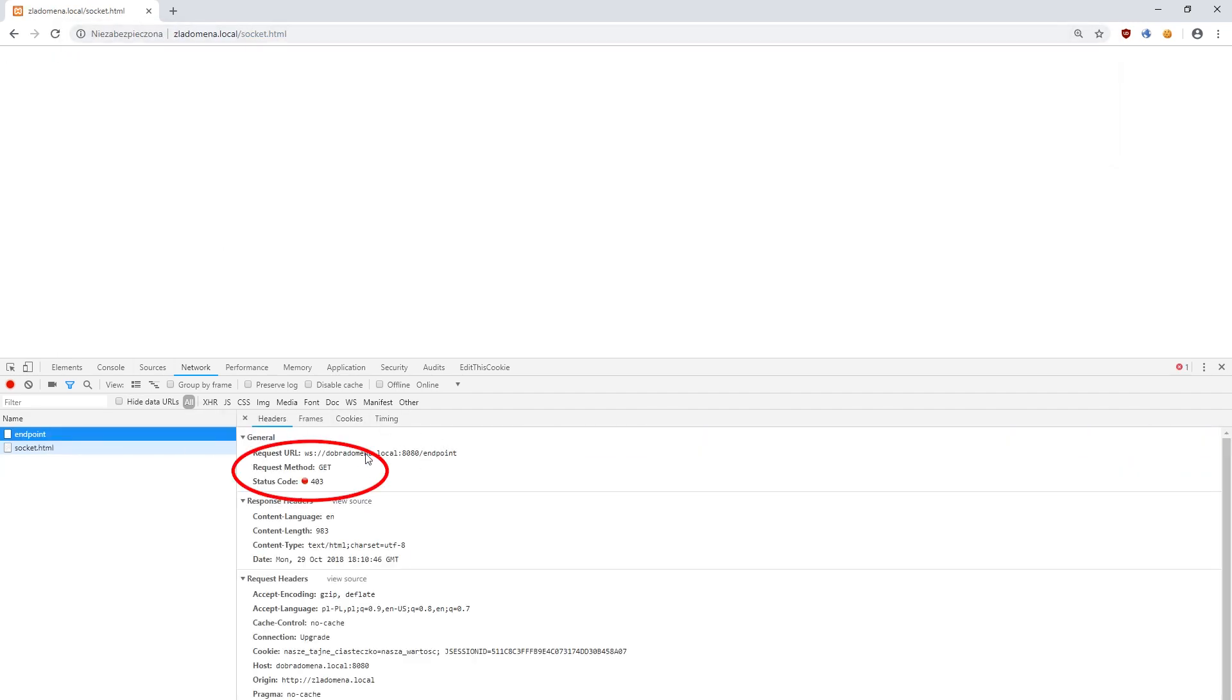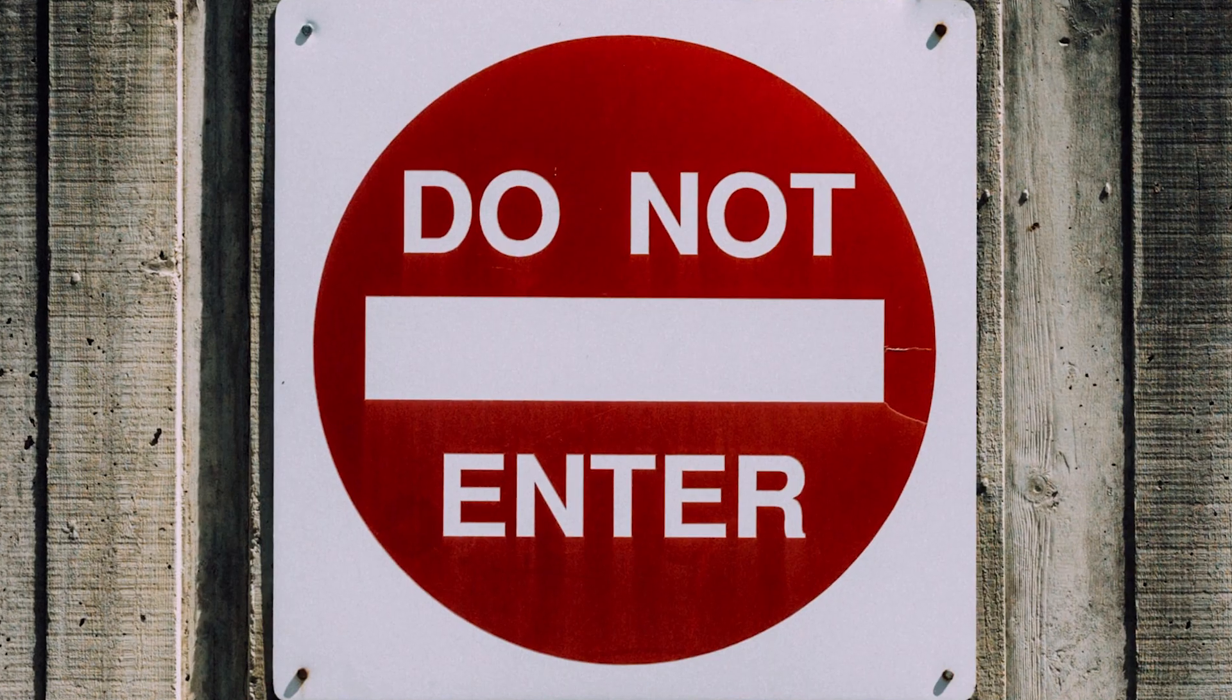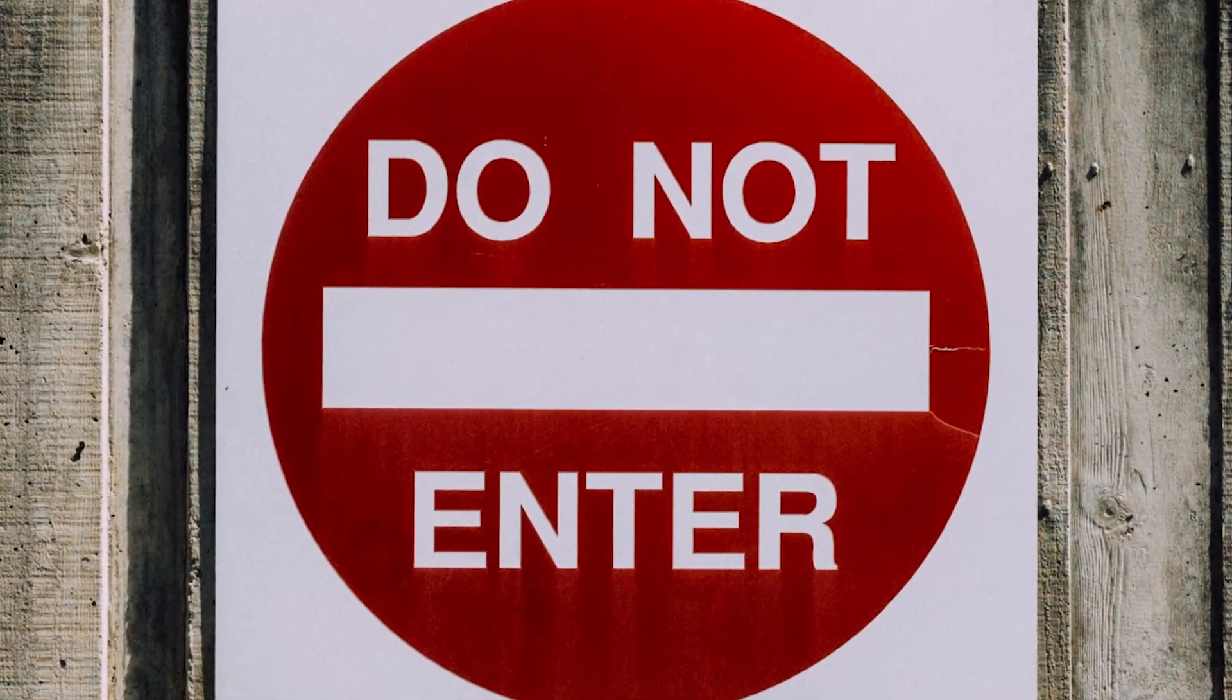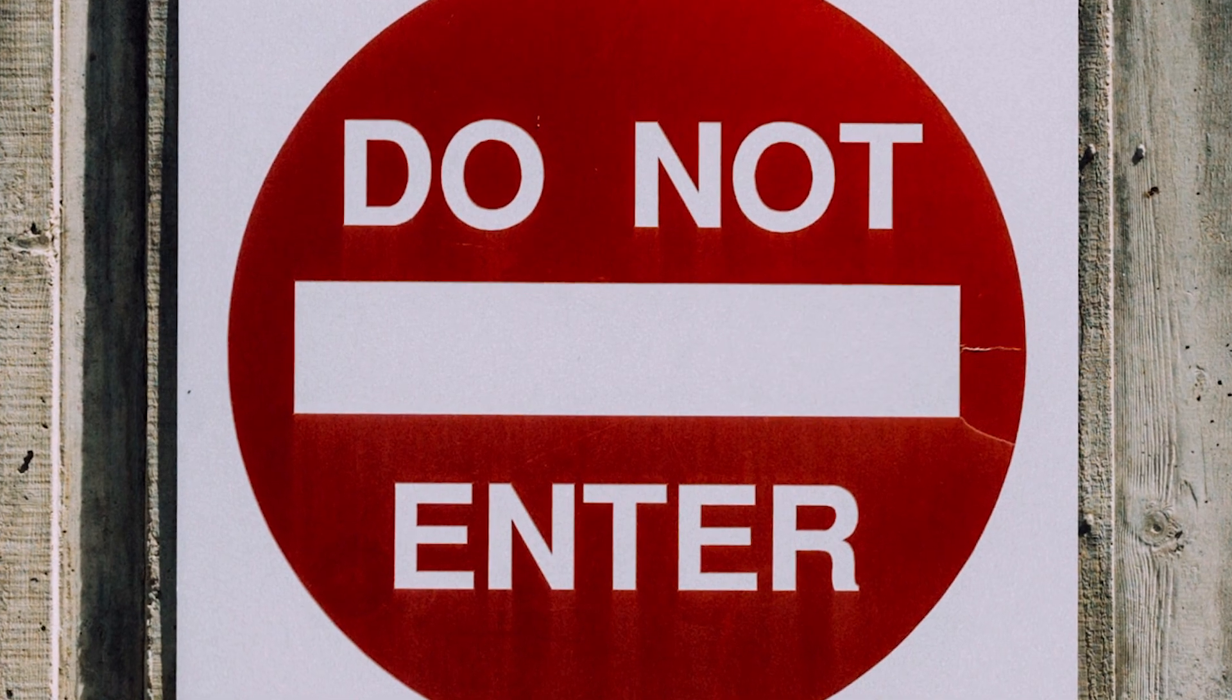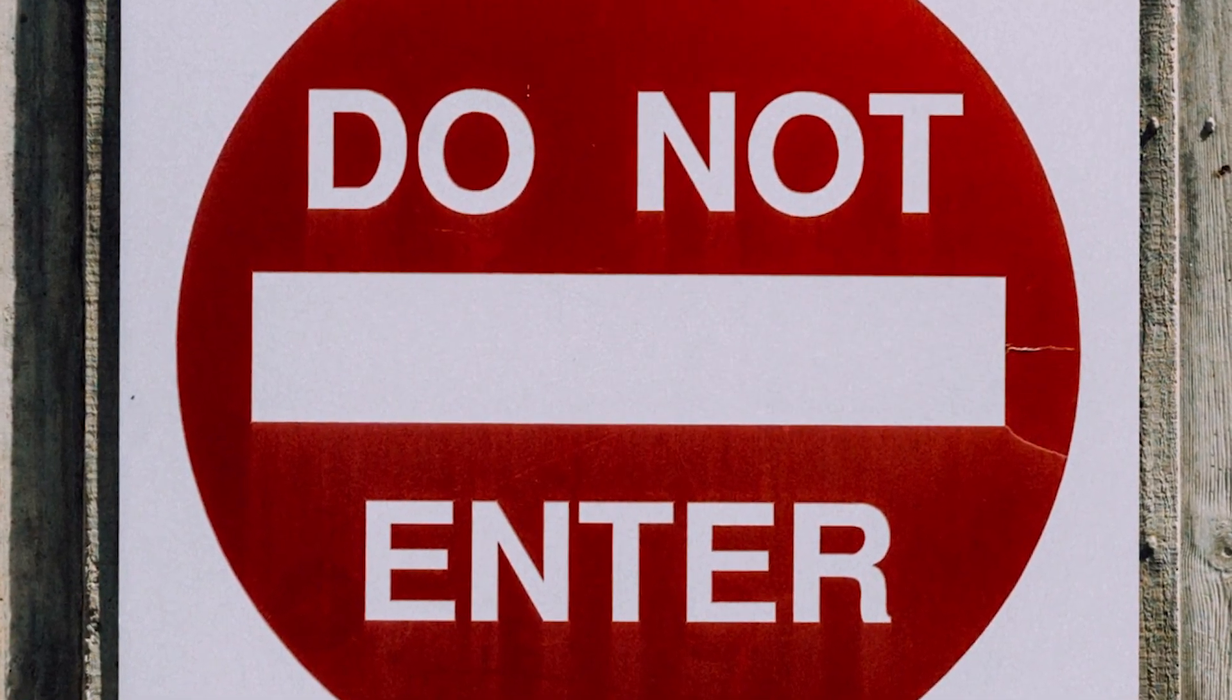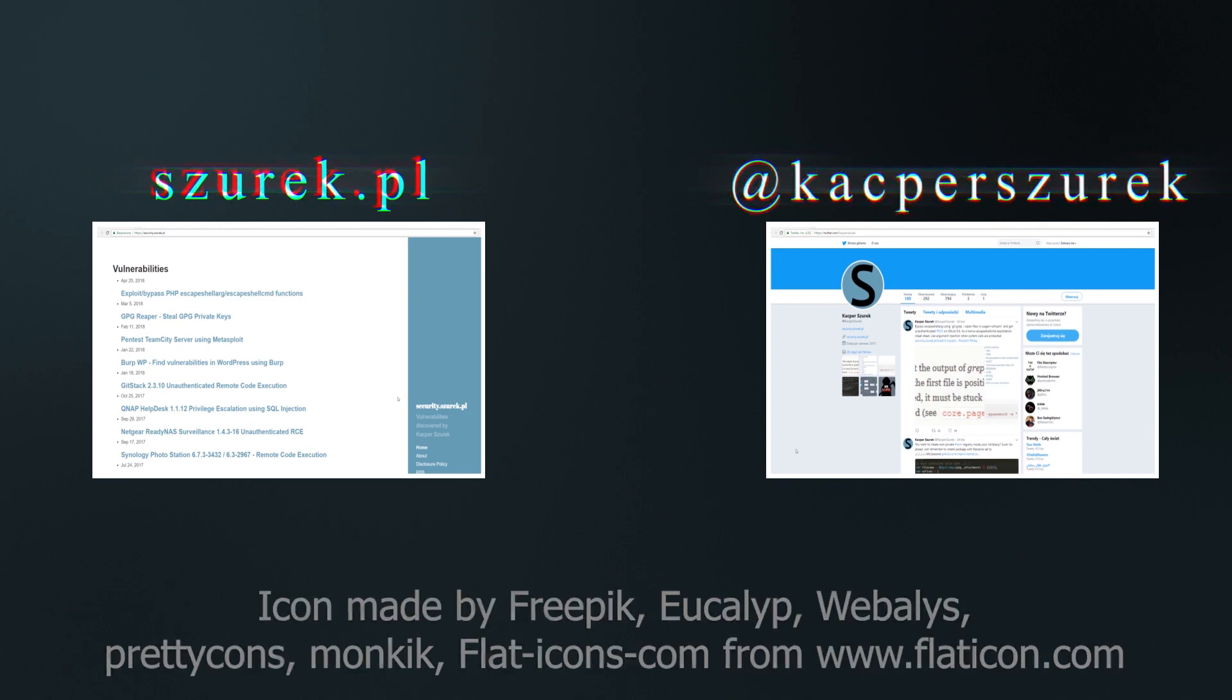If we take a closer look, we will notice that this time, the server returned 403 error during the initialization of the connection. Thus, despite sending the correct cookie, the server rejected our request and the browser did not receive access to the websocket.